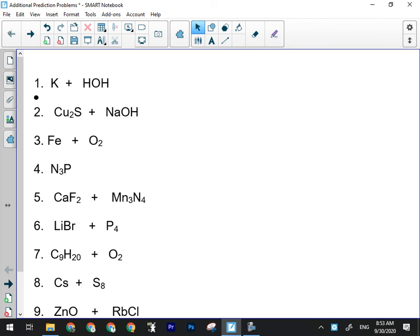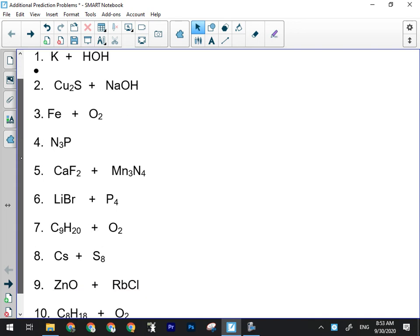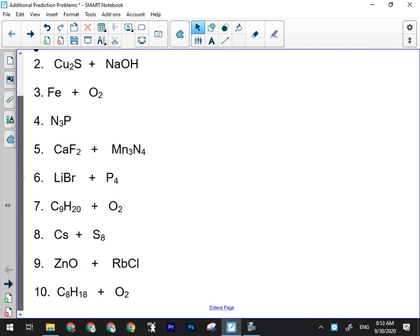Yesterday we did the first two reactions in class — I went over the answers. We actually did the third one too; remember that one had a Roman numeral and the most-common-charge rule. So what I want you to do right now is try numbers four through ten. I'll give you a few minutes and then we'll go through them.